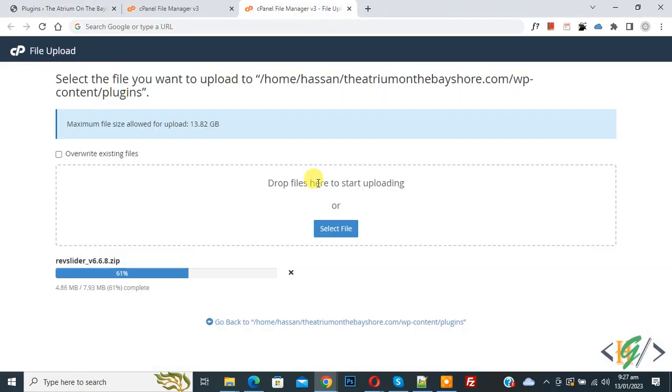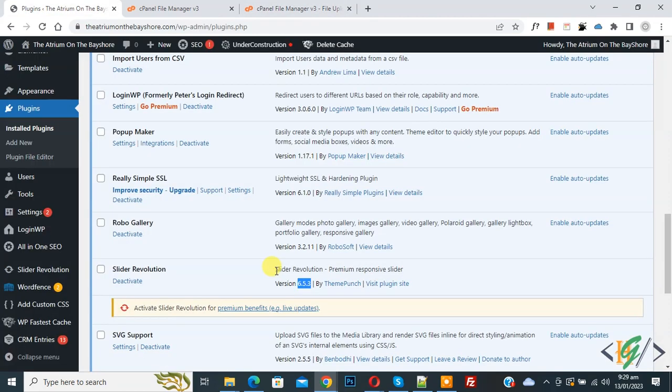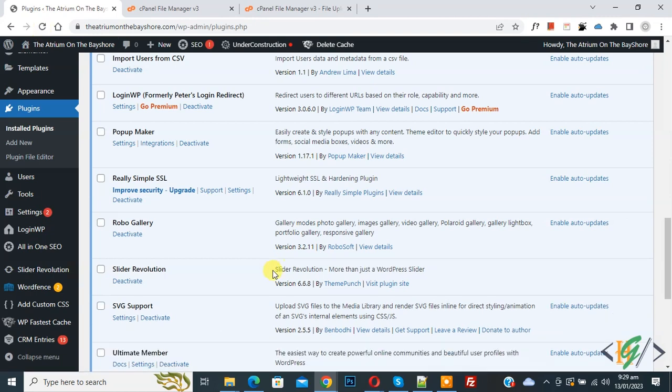Now go to hosting and now you see we are uploading Revolution Slider. Now upload complete and back to plugin again. Now we update Revolution Slider on hosting. Now refresh the page. Now you see Slider Revolution version 6.6.8 and now Slider Revolution updated.